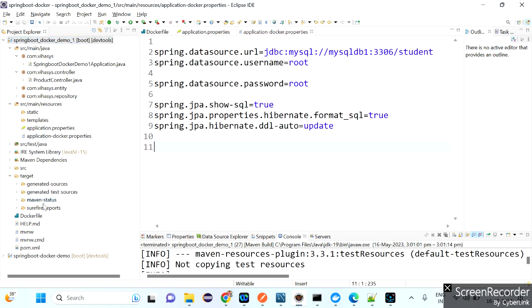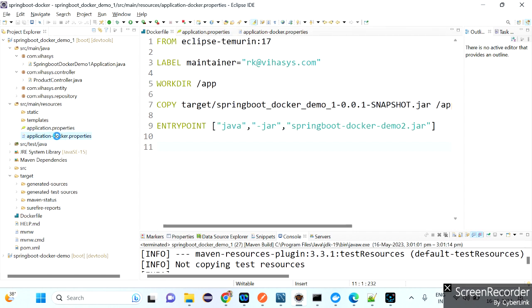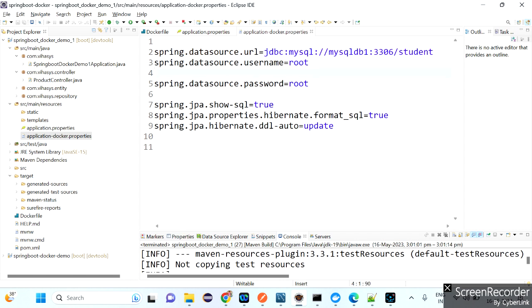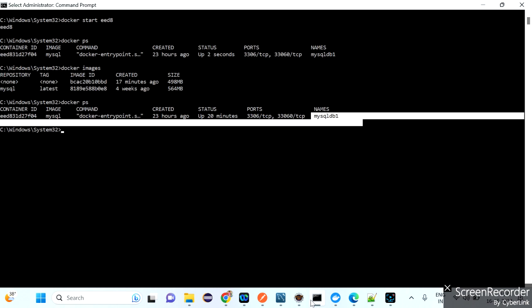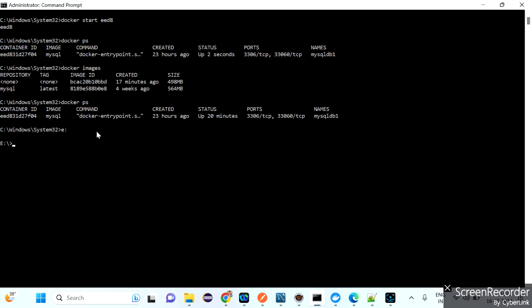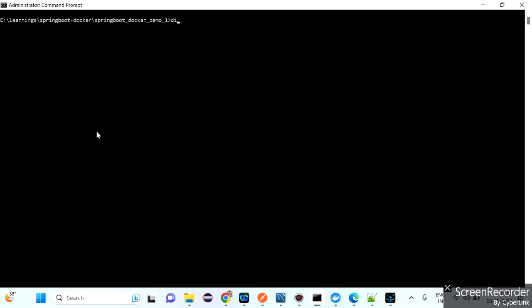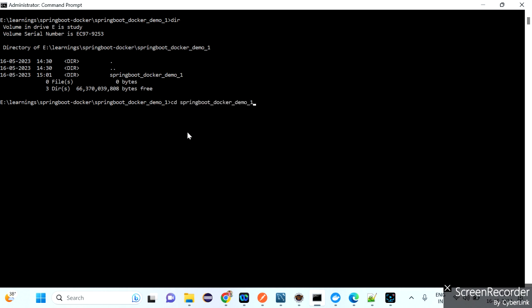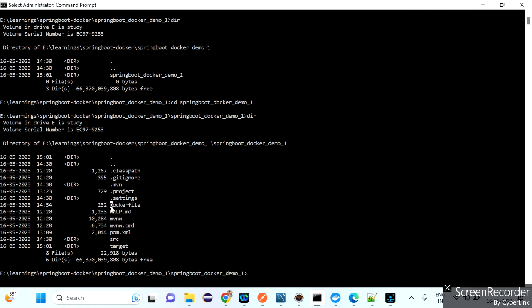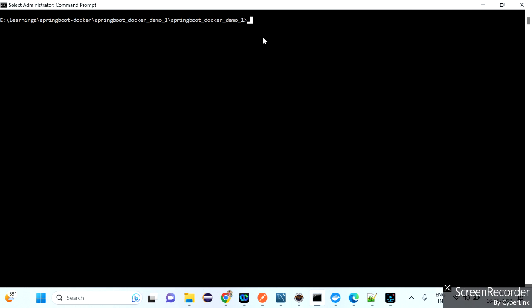After preparing the Dockerfile and creating the Docker profile — changing localhost to mysqldb1 as the container name — prepare the JAR file and be ready. Now it's time to create the Docker image. Go to the project directory in command prompt: cd E:/learnings/springboot-docker, then cd springboot-docker-demo1. The Dockerfile is available here.